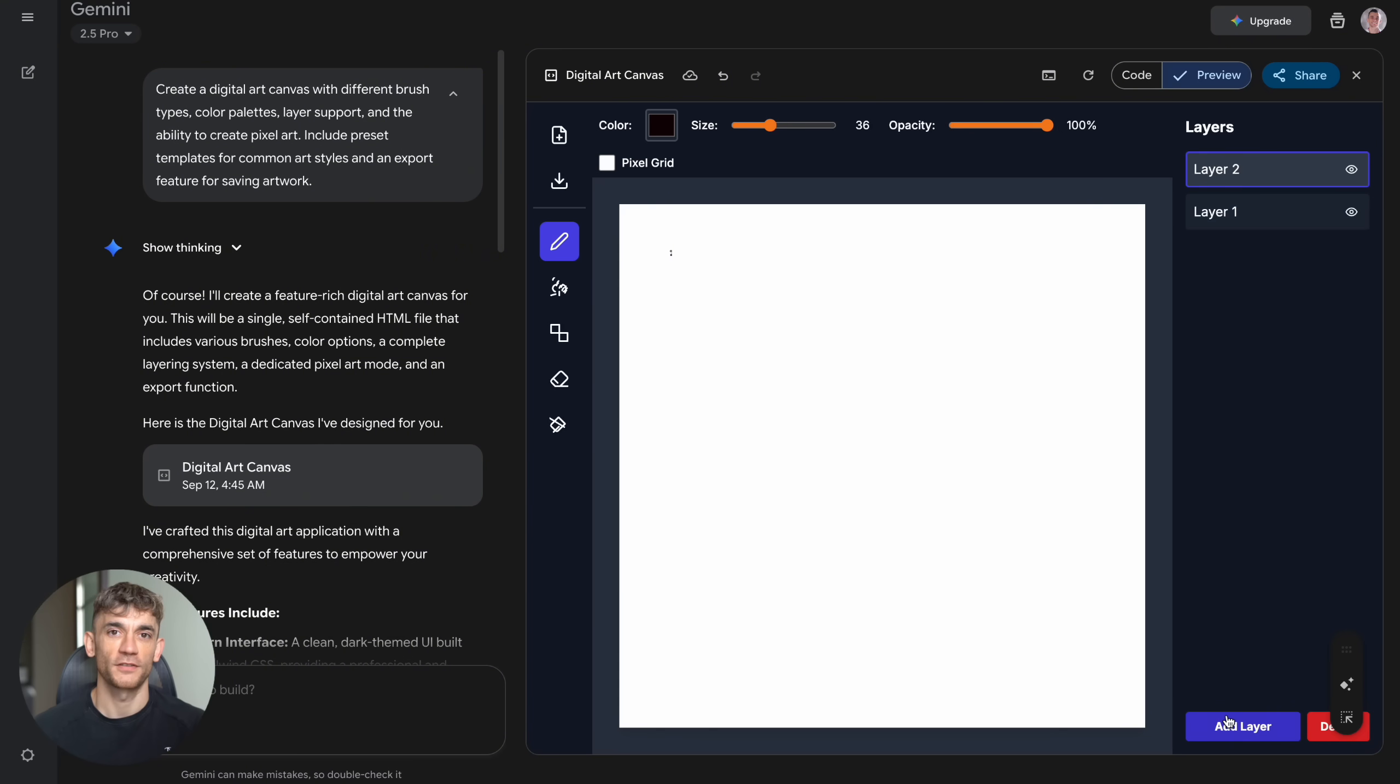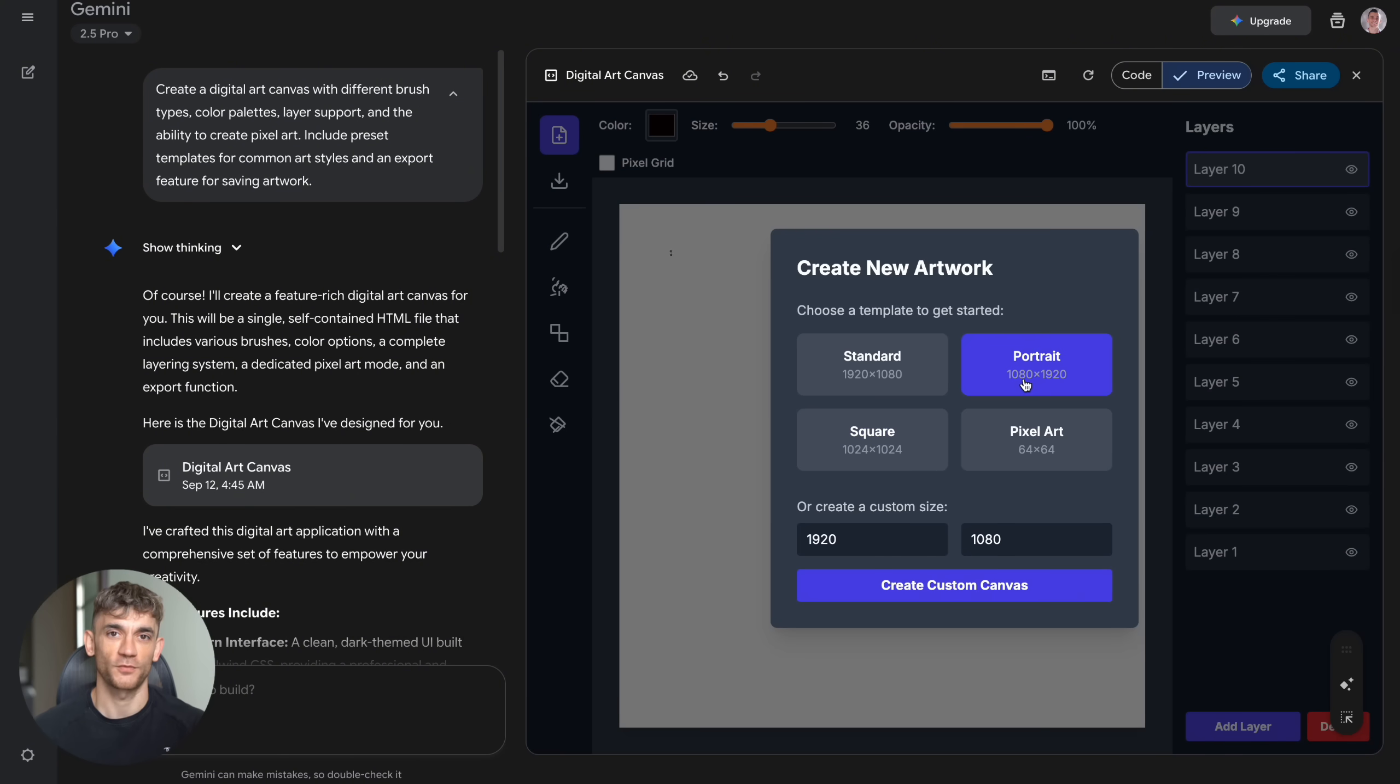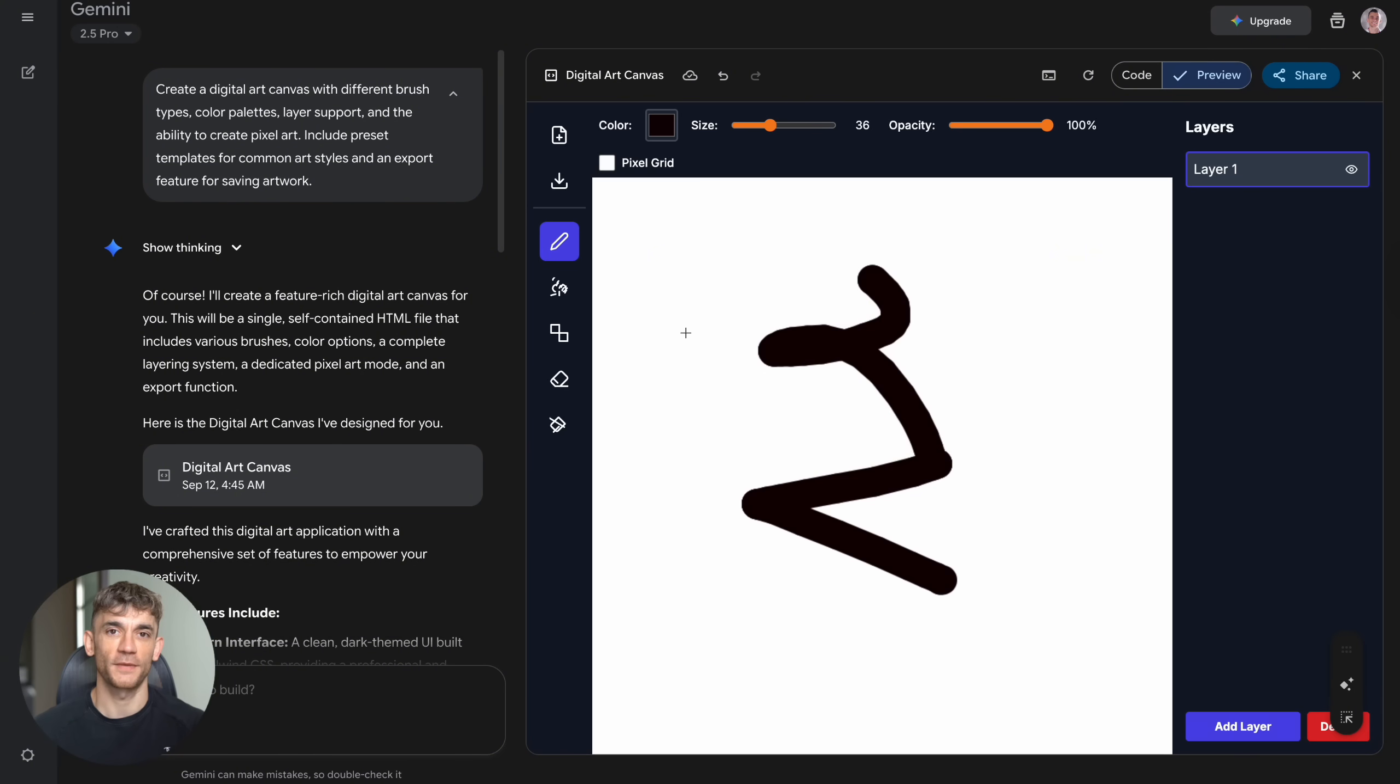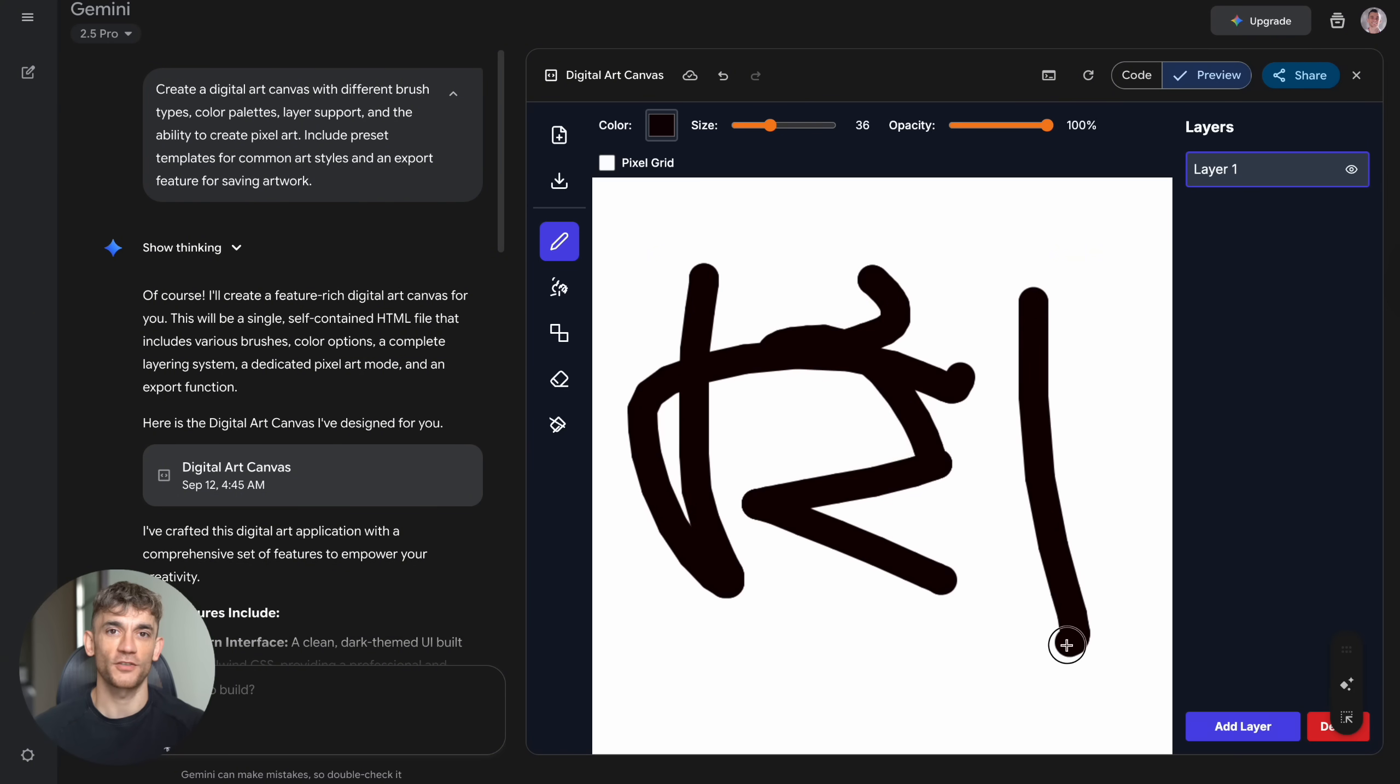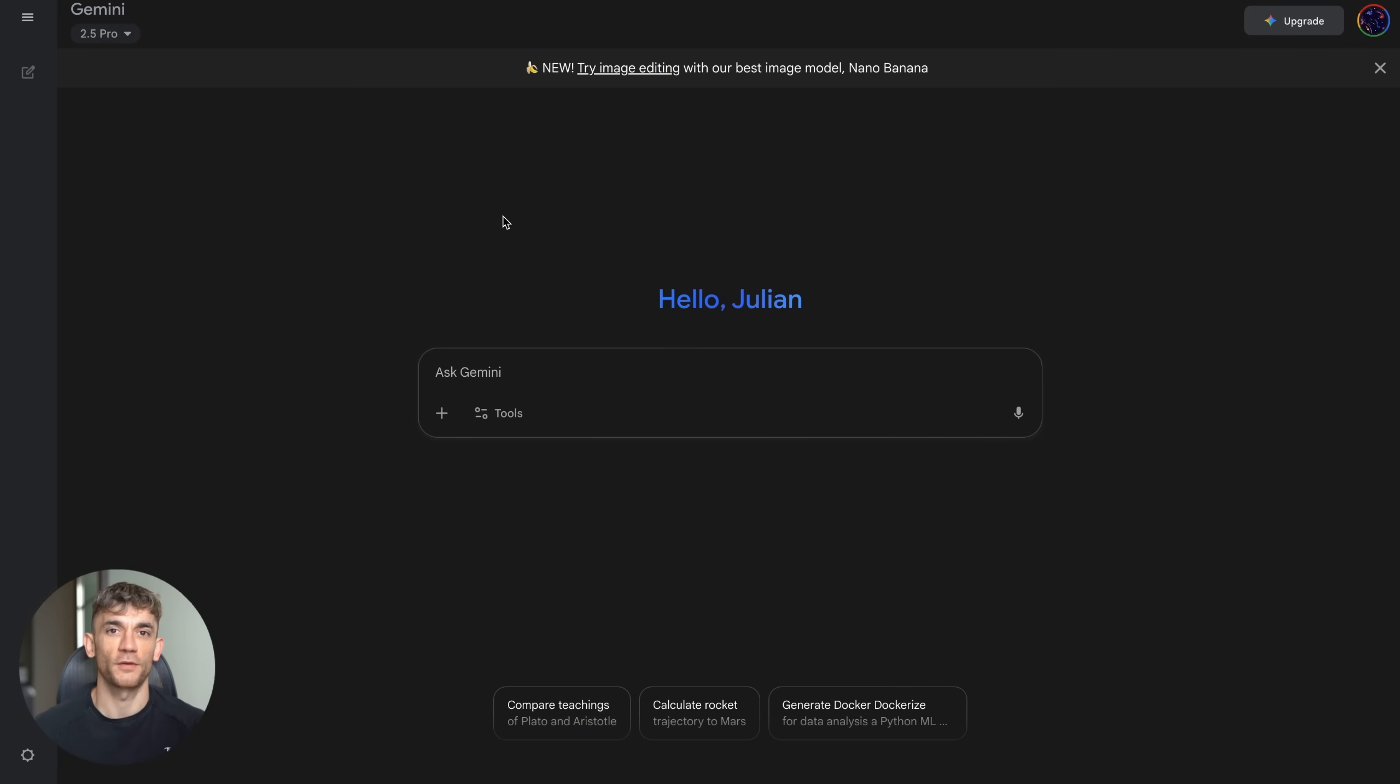But you can get ahead of the curve right now. While your competitors are still hiring expensive developers and waiting months for projects, you can build and test ideas in minutes. This is your competitive advantage. Use it now.